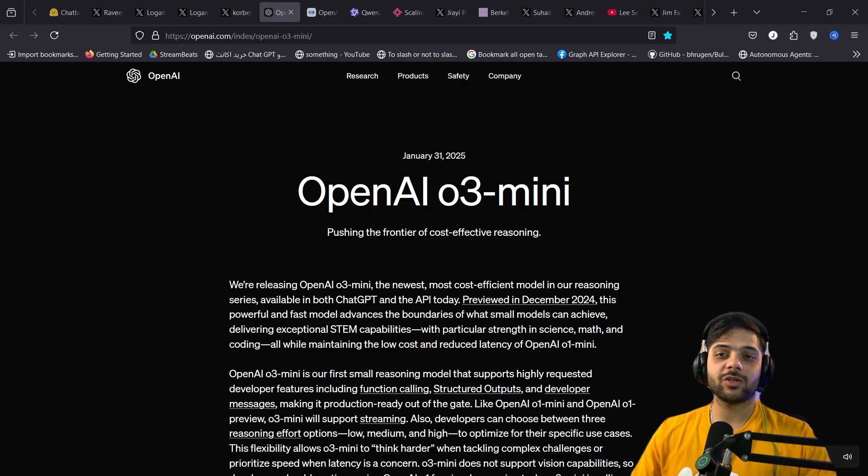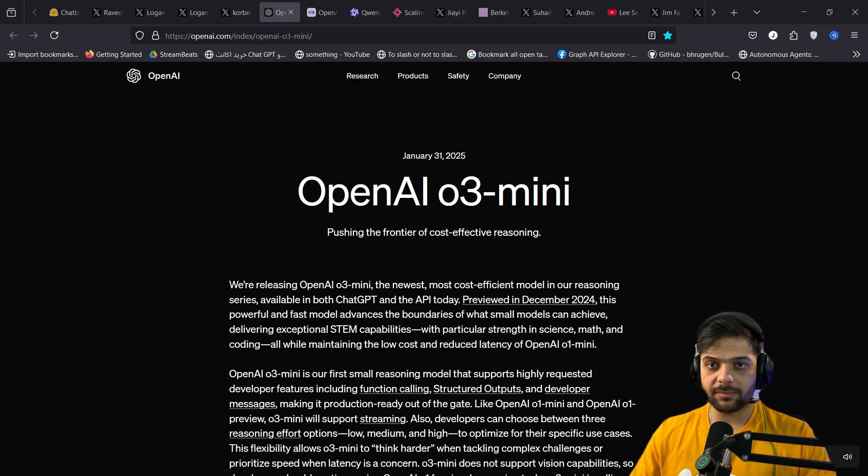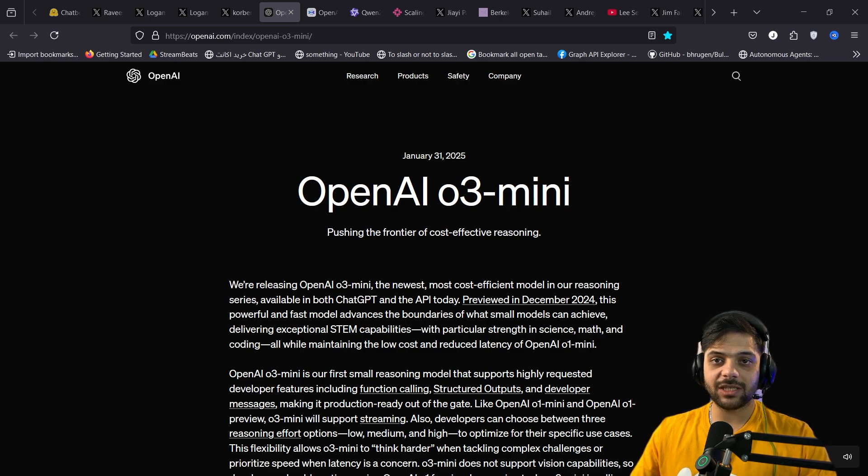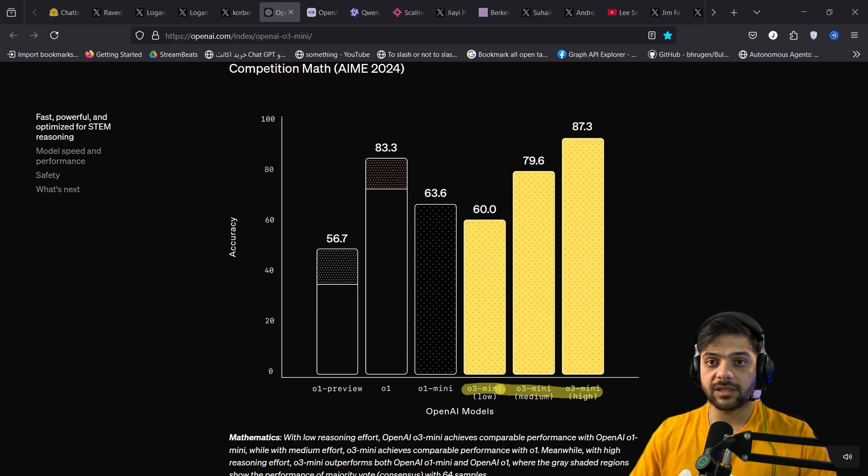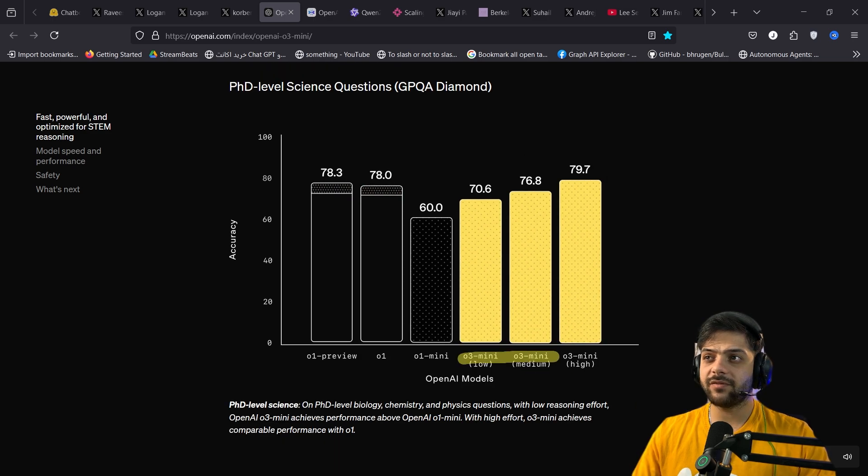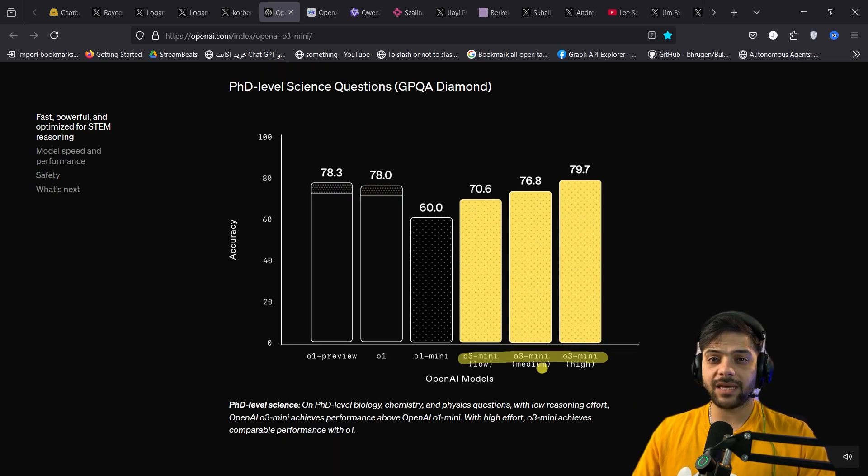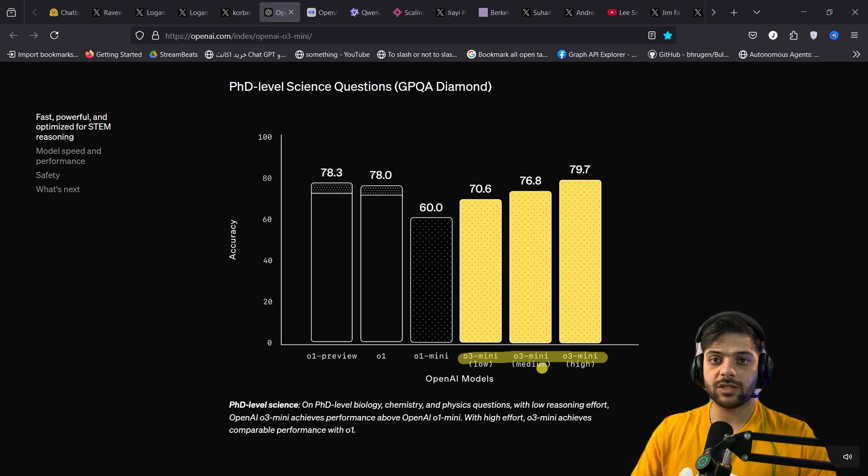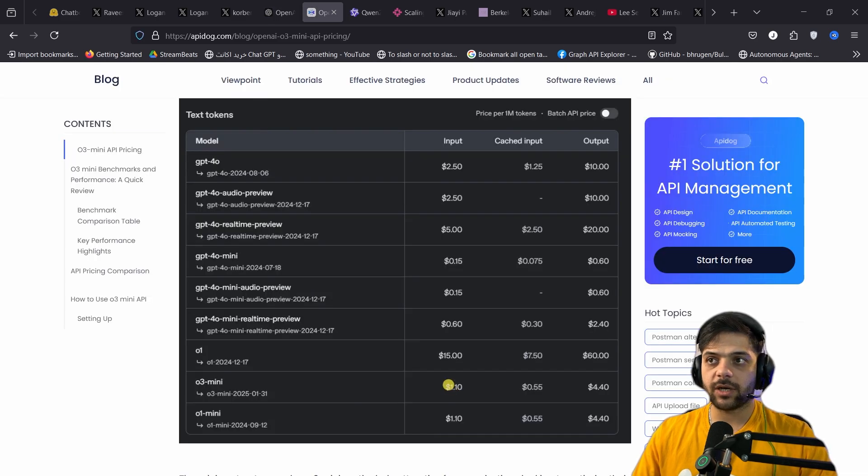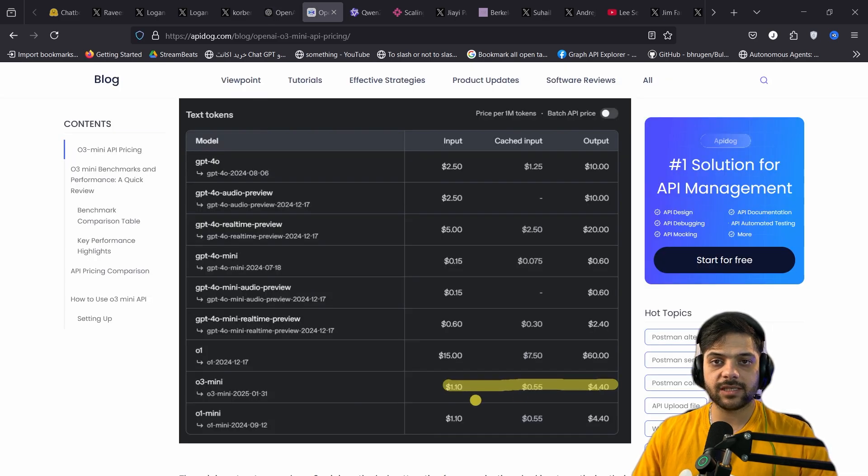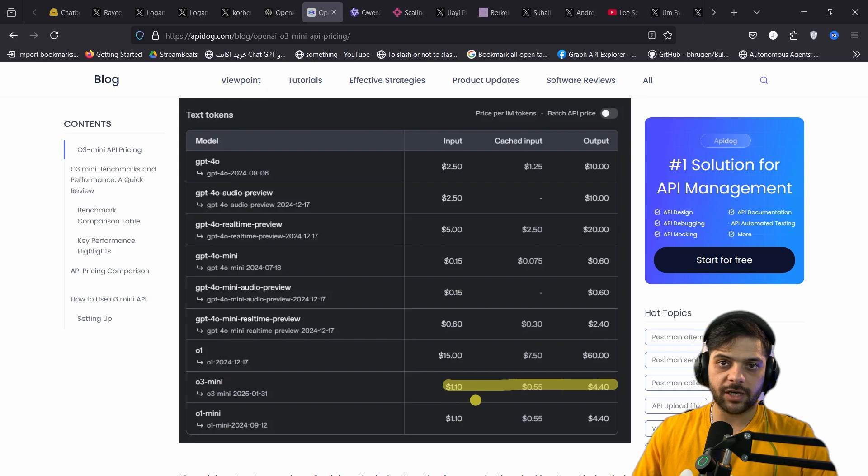This week OpenAI also released O3 mini. Which you can access through ChatGPT even on a free plan. Super capable model better than all competitors, at least according to benchmarks. Very impressive capabilities. But I think we have more important things to get to. So I'm gonna move past the details right here. Just keep in mind, it's orders of magnitude more expensive compared to Gemini.